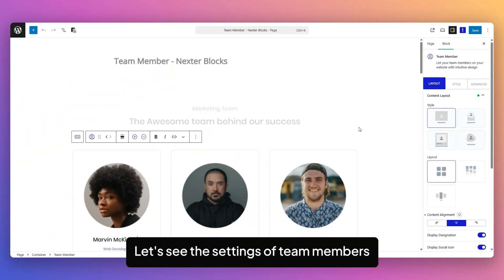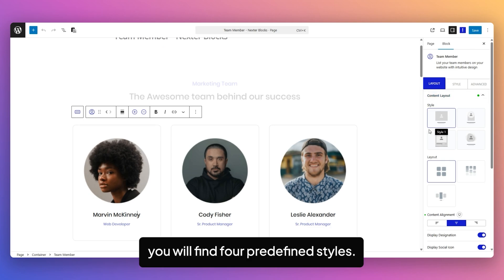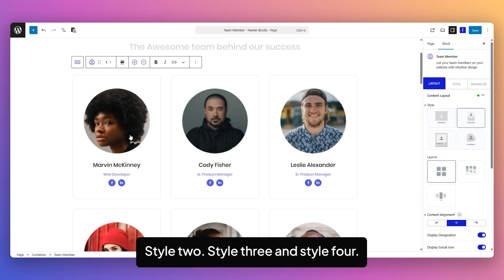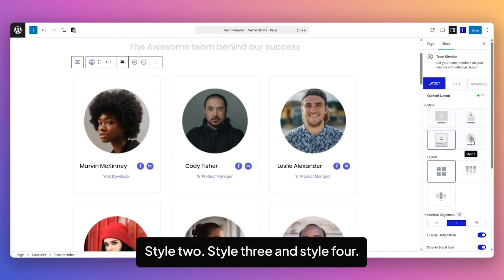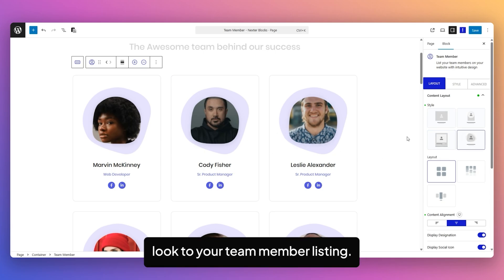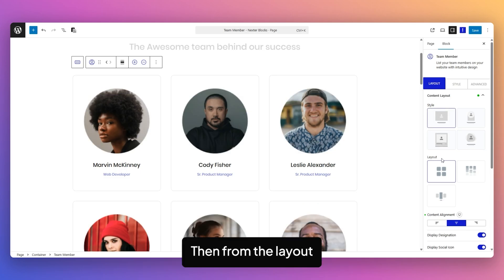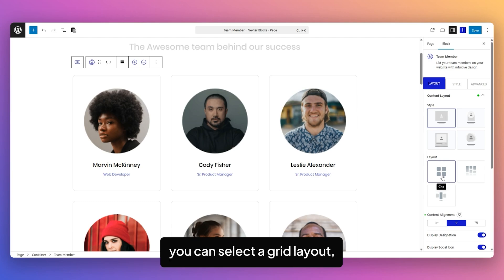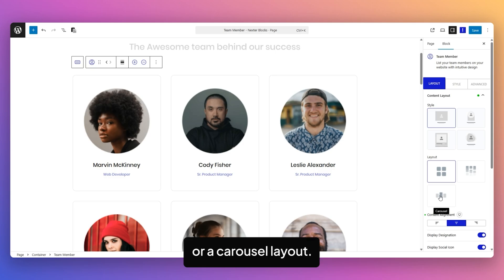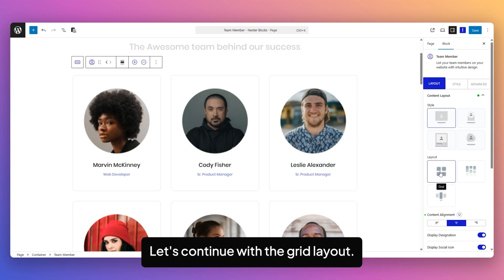Let's see the settings of the Team Member Block from NexaBlocks. Under the Content Layout, we'll find four predefined styles: Style 1, Style 2, Style 3, and Style 4. All will add a unique look to your Team Member listing. Let's continue with Style 1 for now. Then from the Layout, you can select a Grid Layout, a Masonry Layout, or a Carousel Layout. Let's continue with the Grid Layout.